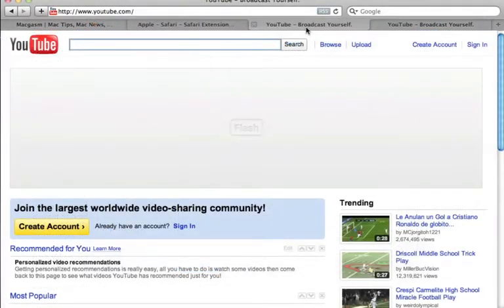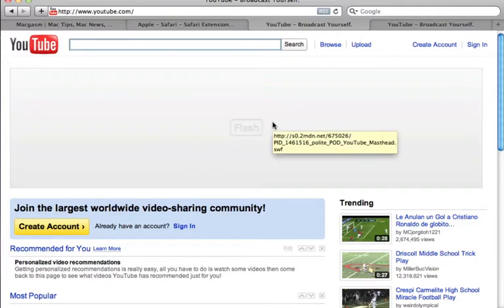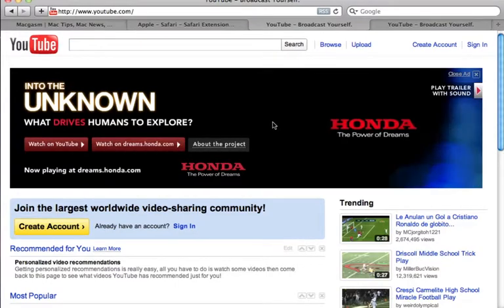With Click to Flash installed, whenever you visit a site containing Flash content, instead of that content loading, you will see a box that says Flash. As the extension's name suggests, simply click these boxes to load the Flash content.